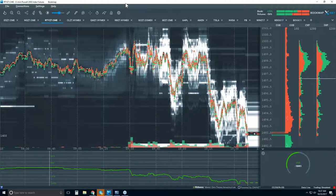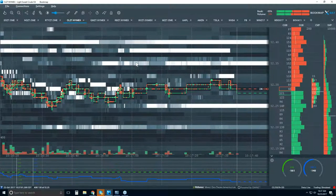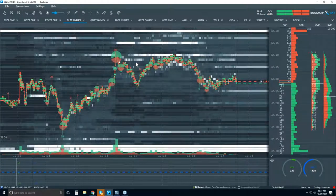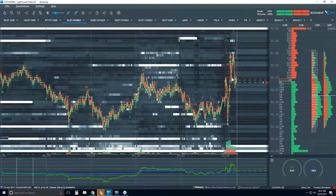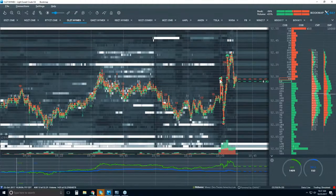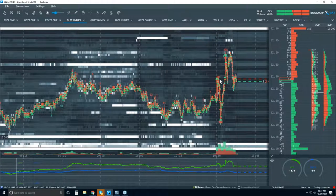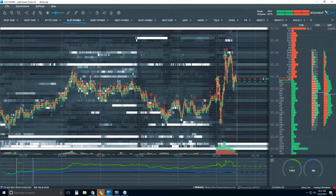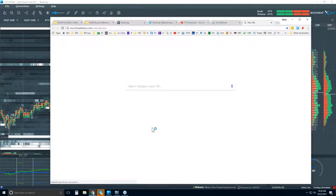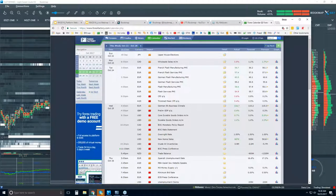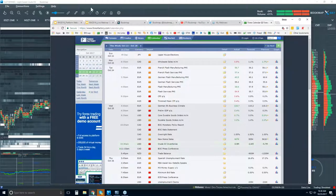We just had the oil inventories a couple minutes ago. Let me zoom out and take a look. A little volatility, but not too much. Crude inventories came in at 0.9 million barrels versus the expected negative 2.6 million barrels.